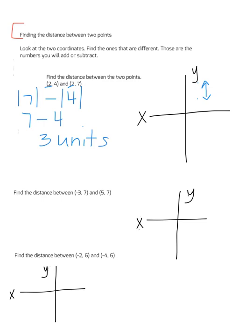Now take a look at the second example: find the distance between (-3,7) and (5,7). In this case, the y-values are the same, so you're going to be looking for the horizontal distance. We have (-3,7) right around here and (5,7) right around here. We have to look at the absolute value of 3 and add that to the absolute value of 5, because we're crossing over the y-axis.